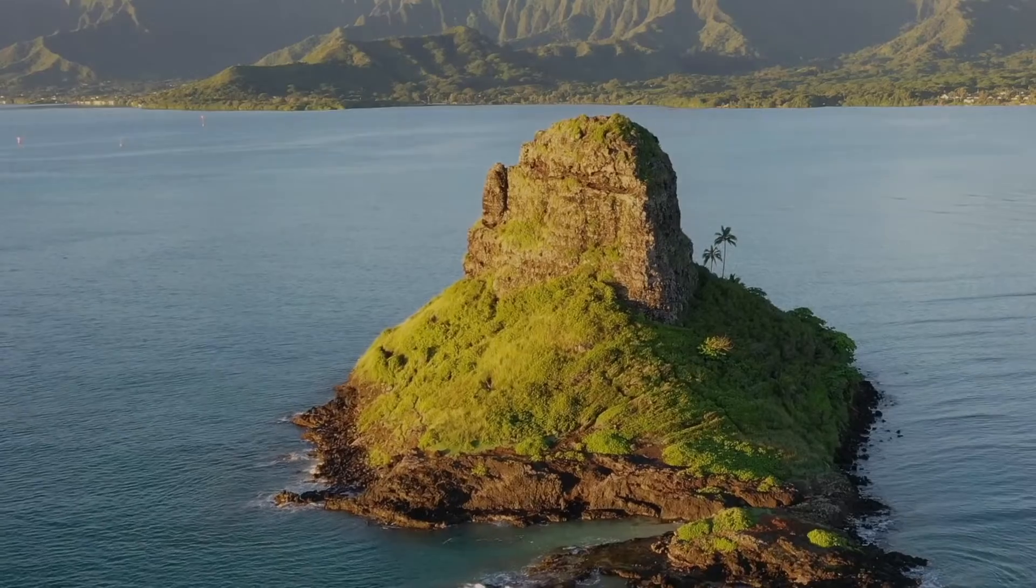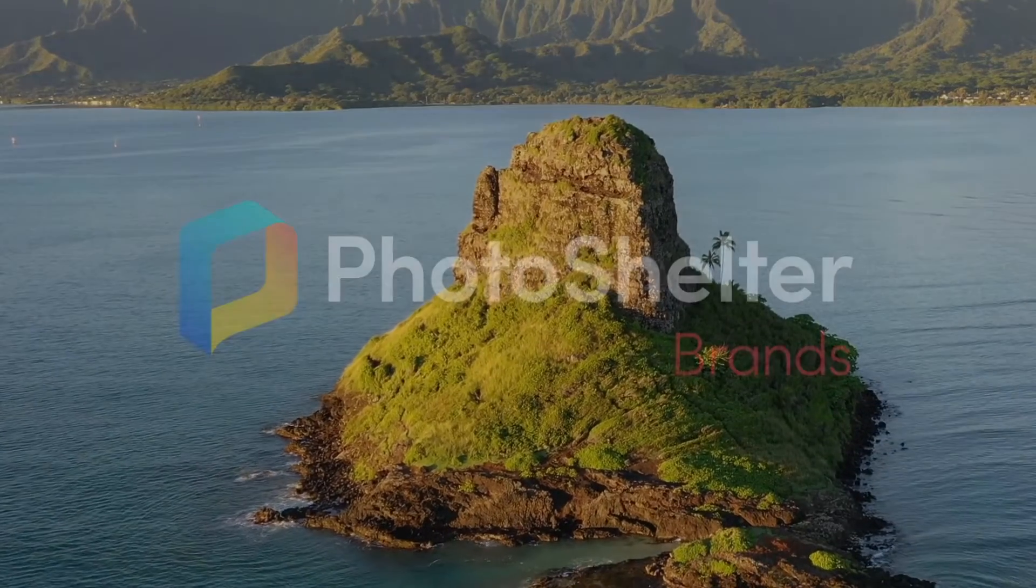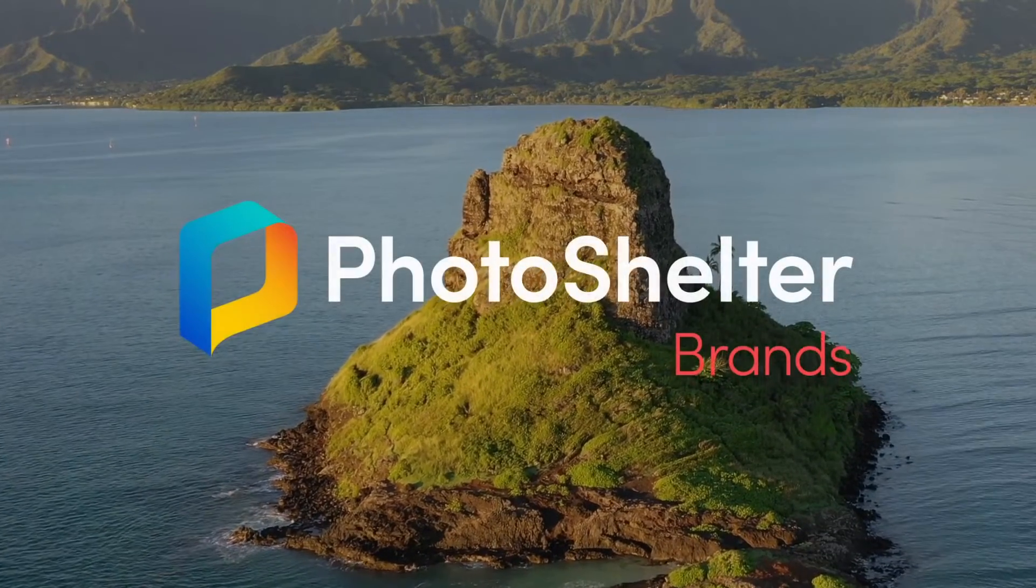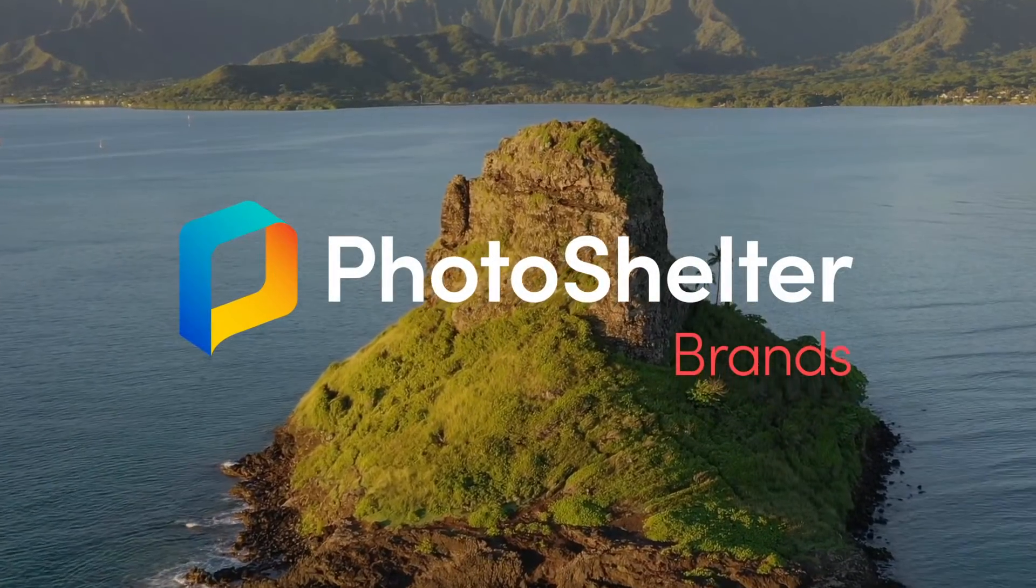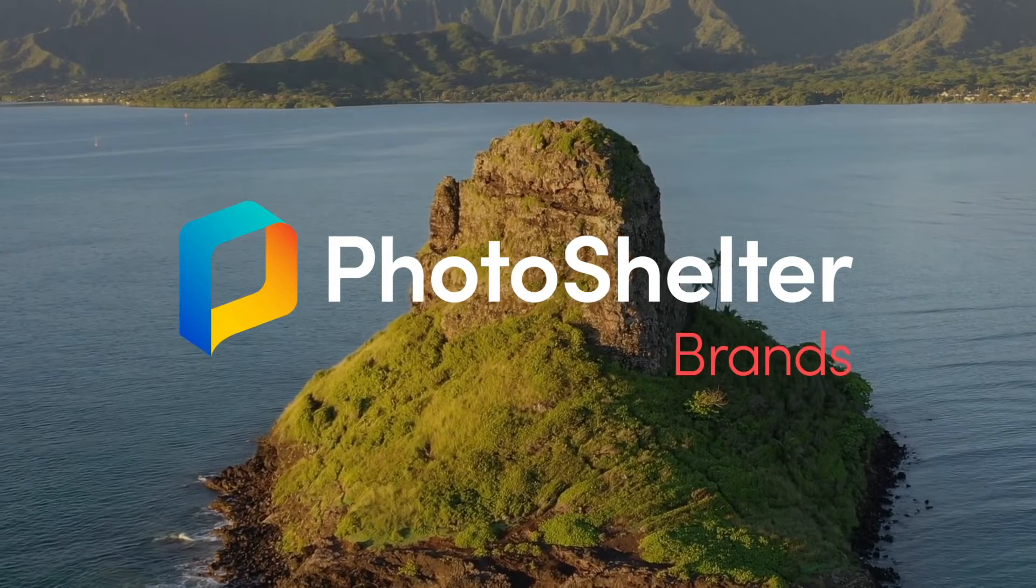PhotoShelter is the hub for all of your brand's creative content and it's time to make that hub even more powerful. Now PhotoShelter can plug into all of the tools you and your creative team use every day.